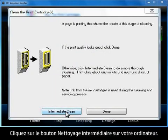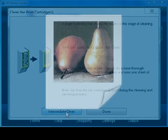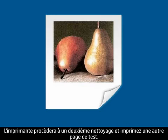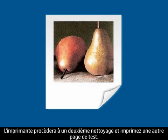On your computer, click the Intermediate Clean button. The printer will perform a second cleaning and print another test page.